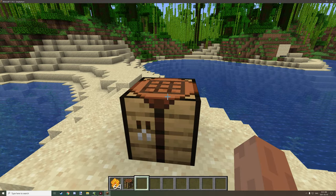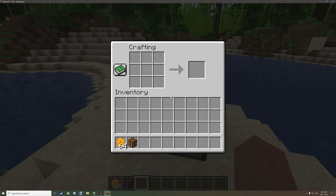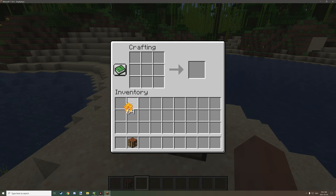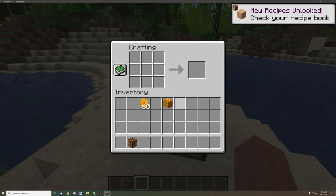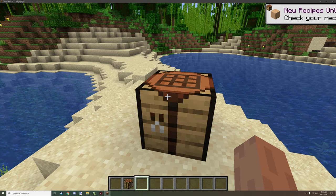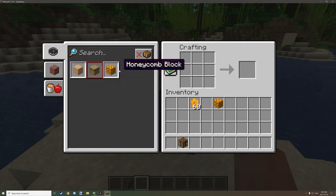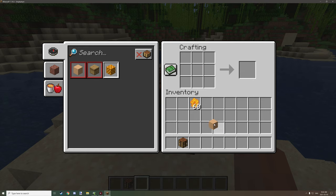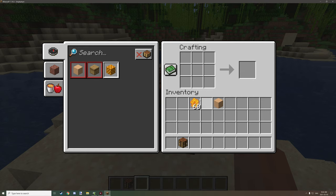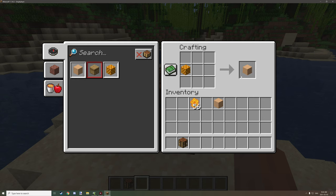We already unlocked some recipes for the honeycombs, so we'll be able to create a honeycomb block. As you can see, we've unlocked a new recipe at the top. It says a new recipe unlock, check your recipe book. If you go into the recipe book, we have a mega cube, basically crafted with a regular honeycomb block.